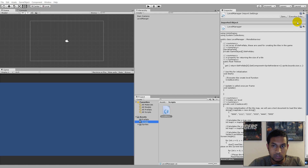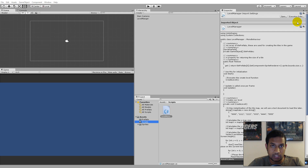In this video we will be rewriting a couple of lines of code for creating the map so that we can use a text document for generating our level, just to make it easier for ourselves to make different maps.